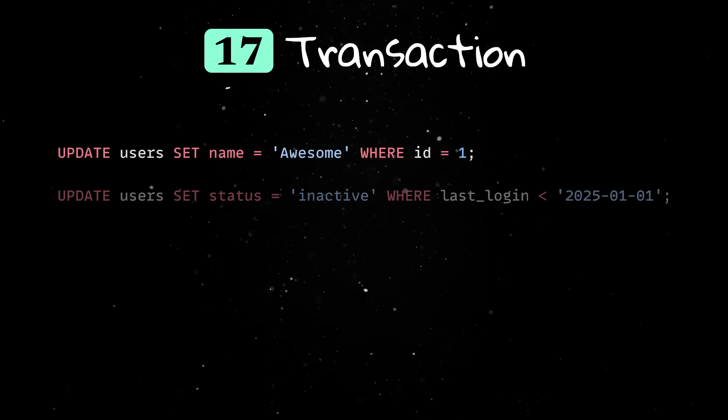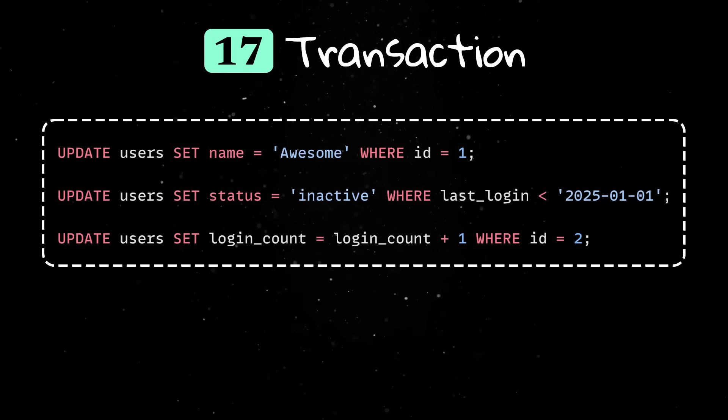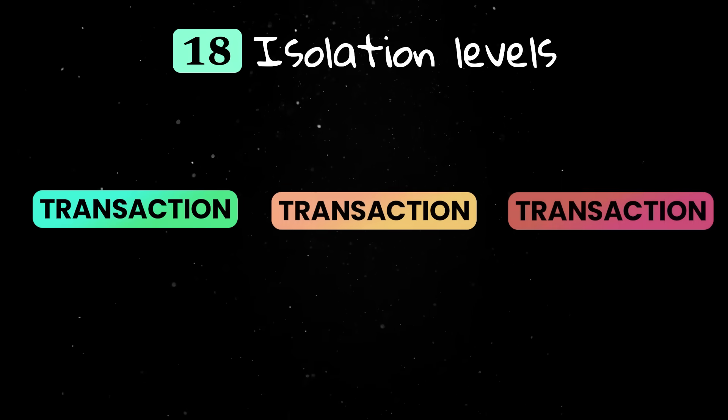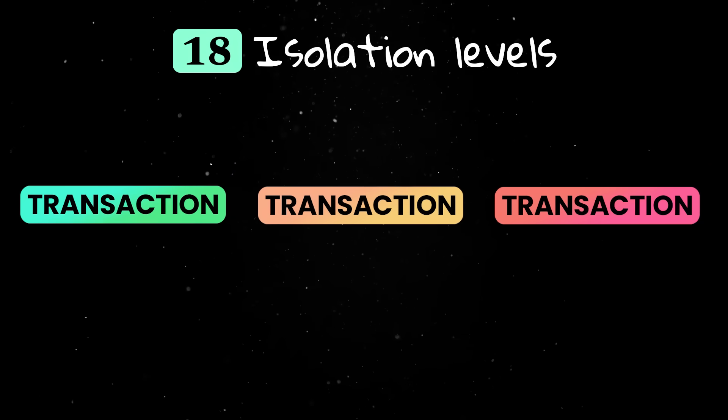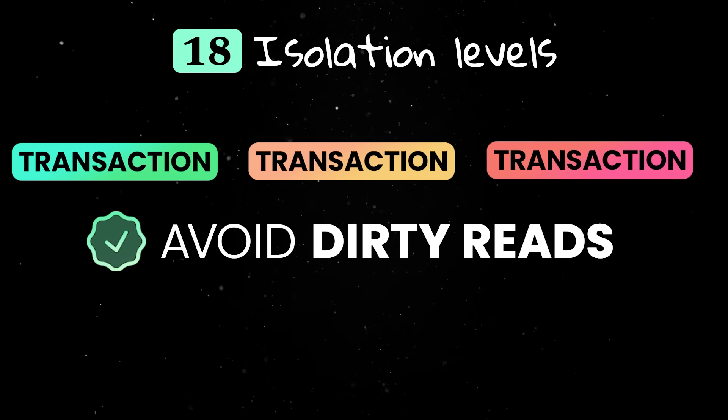Transactions let you group database operations so they all succeed or fail together. Isolation levels control how transactions interact to avoid problems like dirty reads or lost updates.